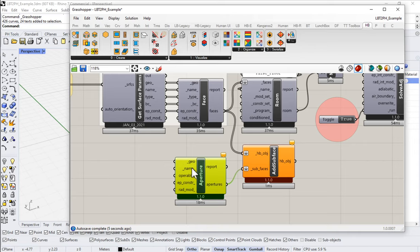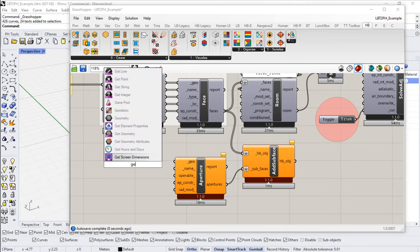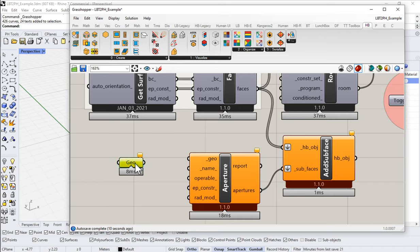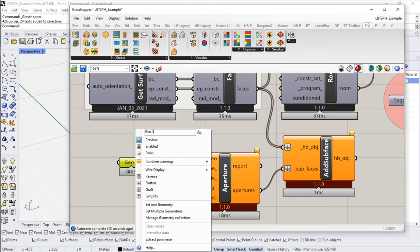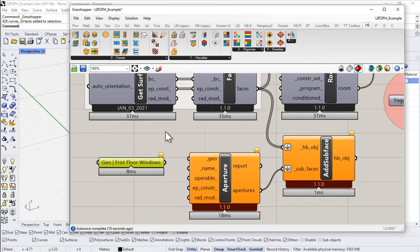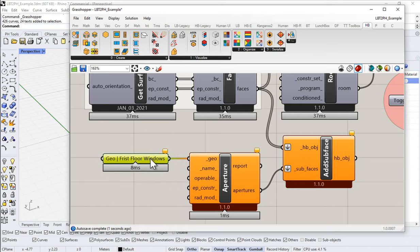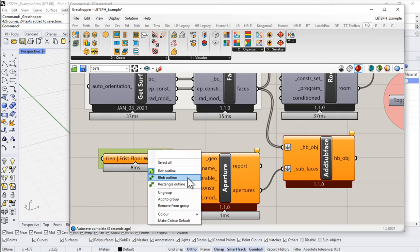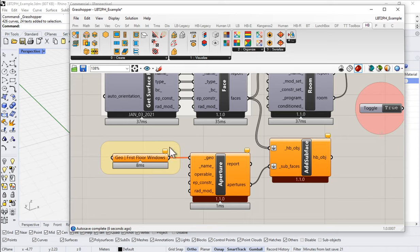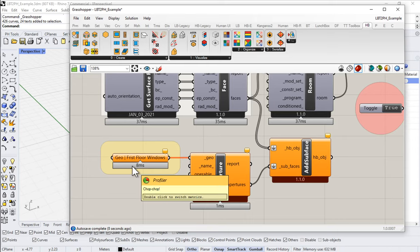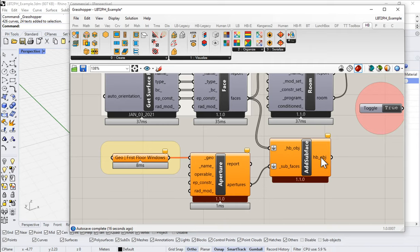The important thing here is that we are going to feed in some geometry. So let me call this 'first floor windows.' And so we're going to feed that in here as an input. We don't have any geometry to feed it yet, so we need to go back to our Rhino side and create some window geometry to feed into this aperture component, which then gets hosted on these individual Honeybee faces.